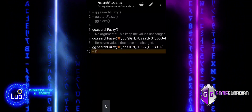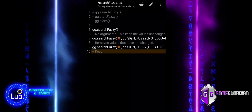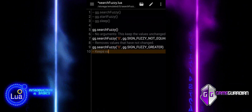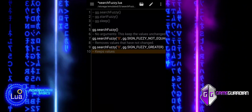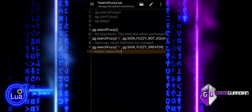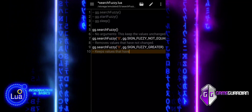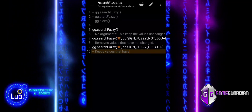This command filters the search results to only include values that are now greater than zero, helping to track changes where values have increased.